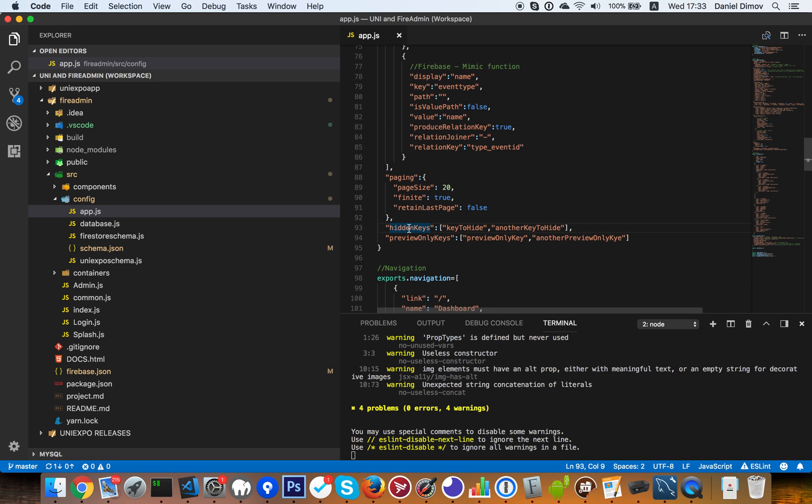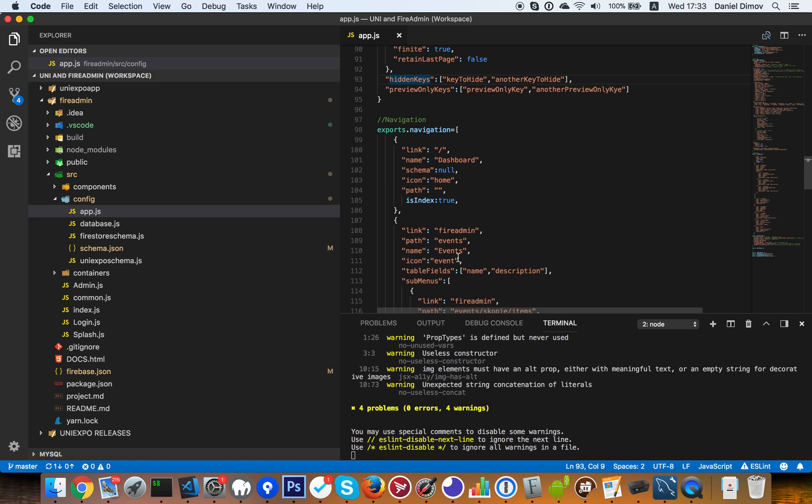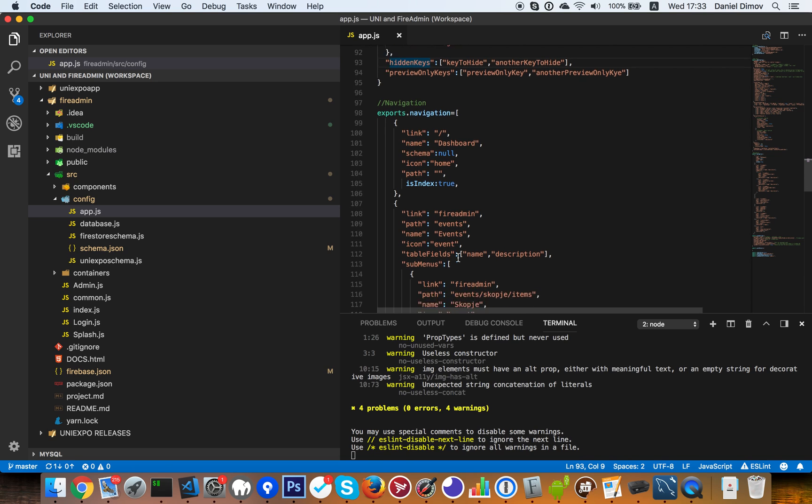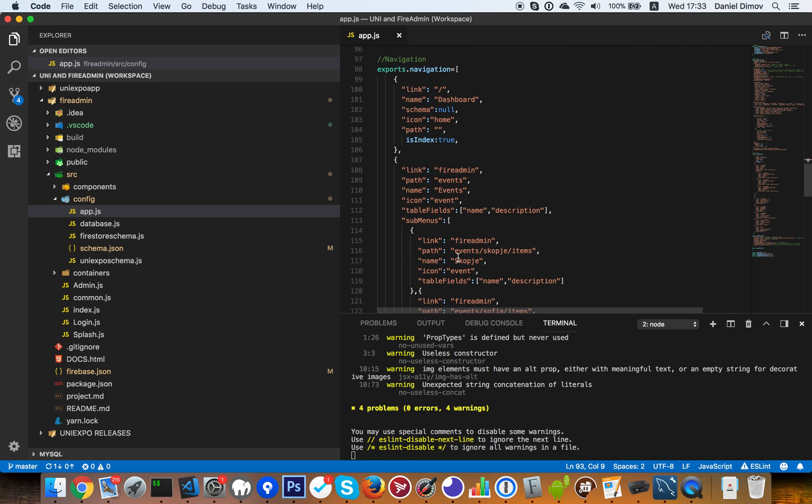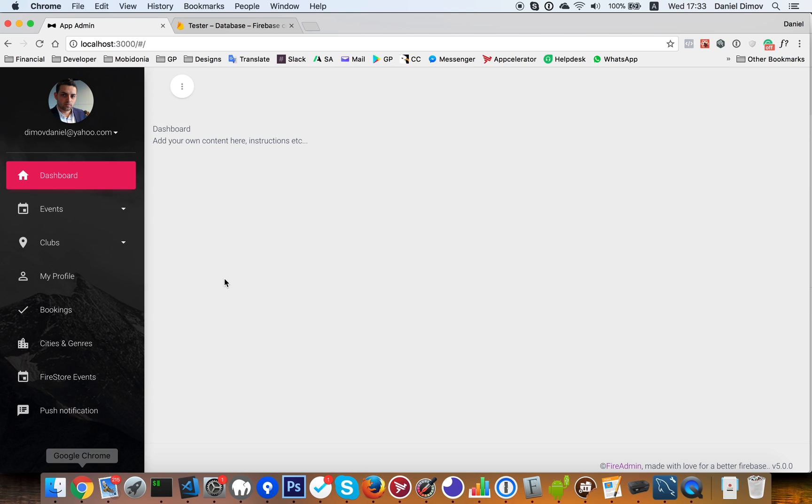We also have in this version data related on user. I will show you how that works. And the fourth is the ordering of arrays, array data. I will go one by one. So first let's start from the last one and that's the ordering of the fields, ordering of items inside an array.